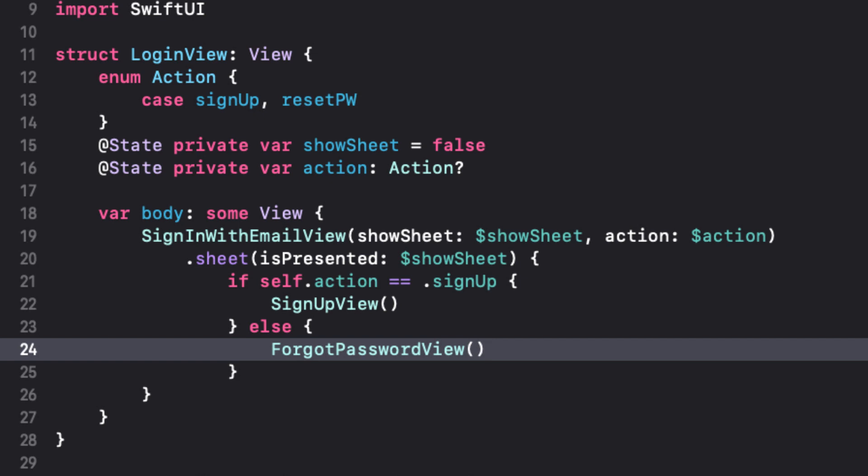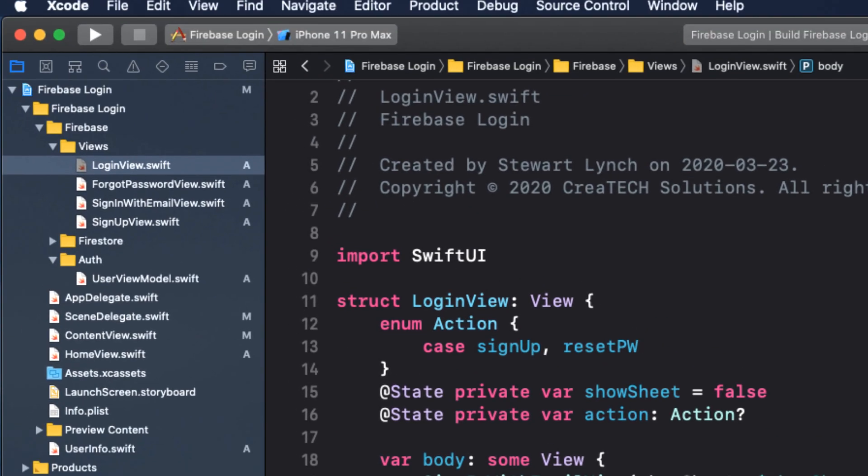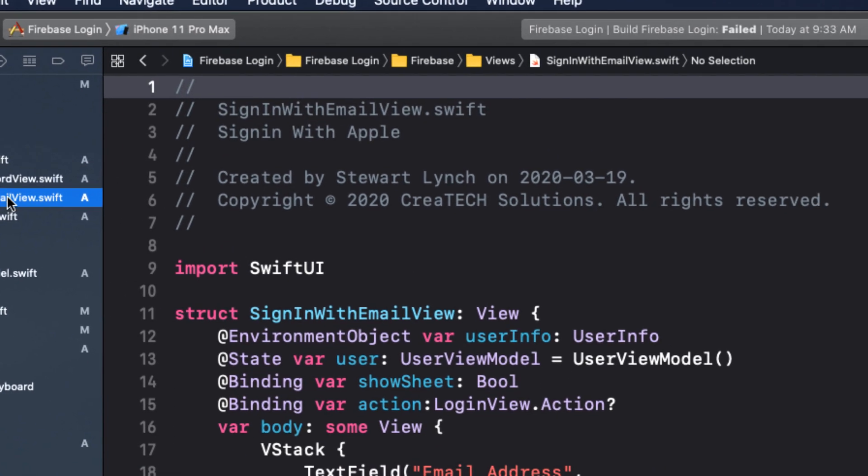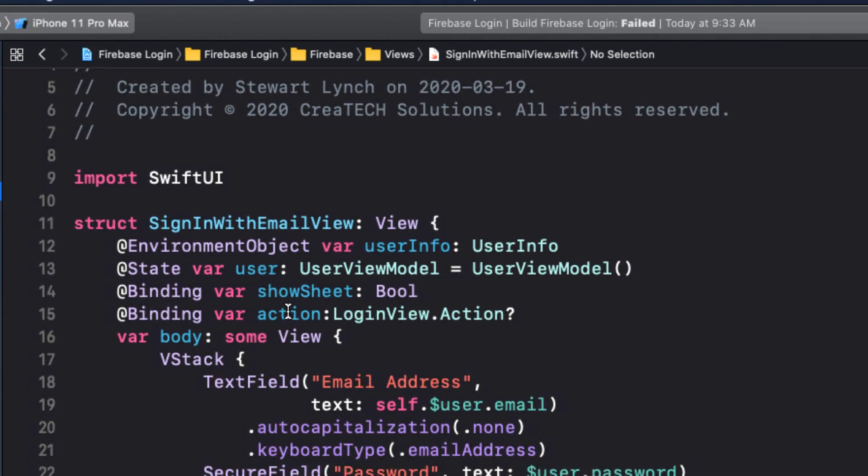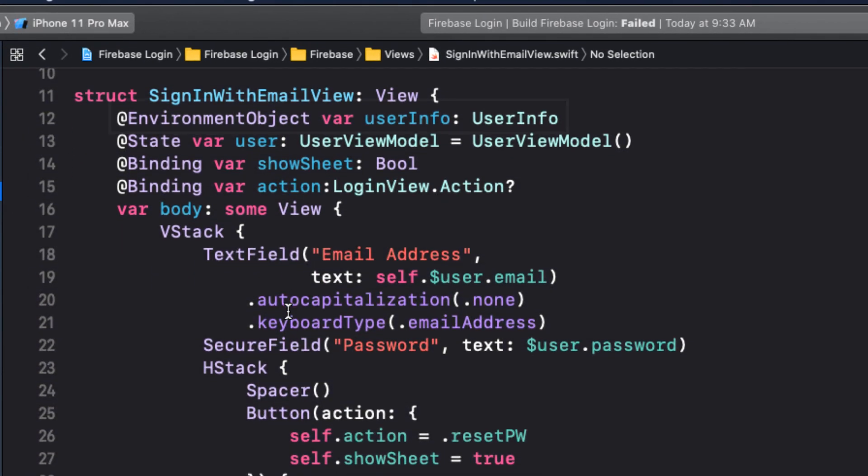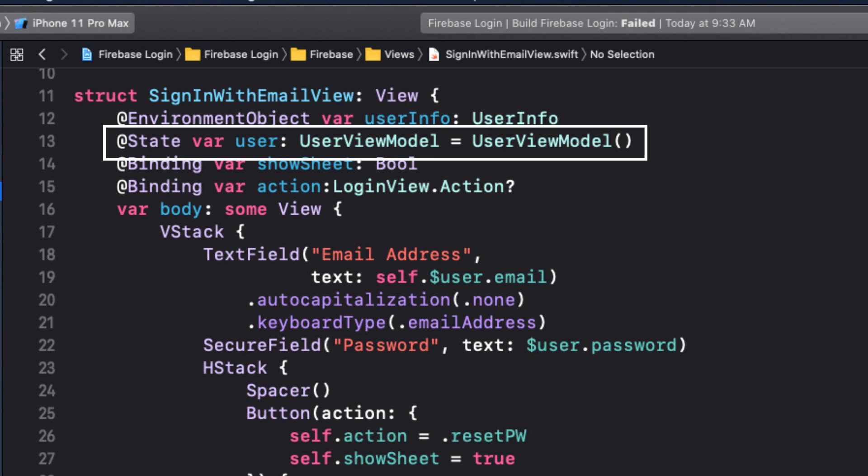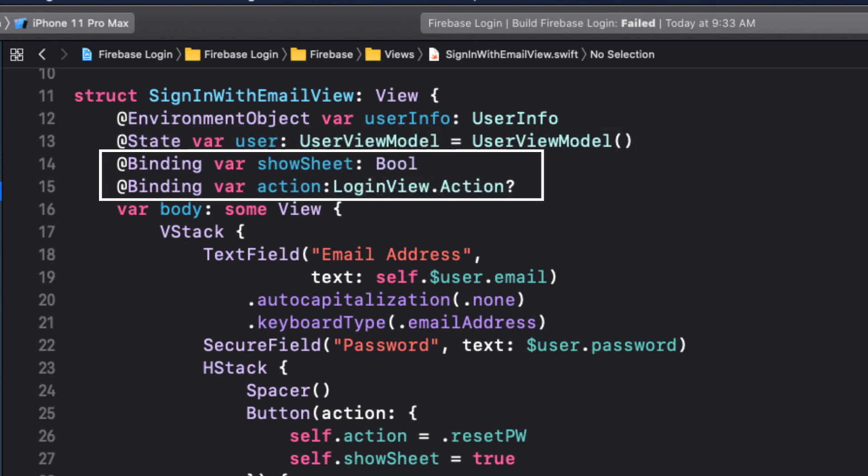Before we test it out, let's take a look at those three new views that we added. The sign in with email view has the following components. There's the environment object where we'll be storing our user information and authentication state. The user view model that we went over so that we can handle our verifications. And two bound variables that we received from login view so that the selected modal can be presented on top of the login view.